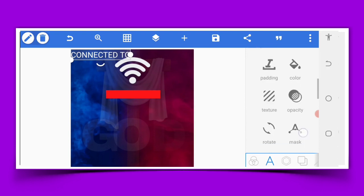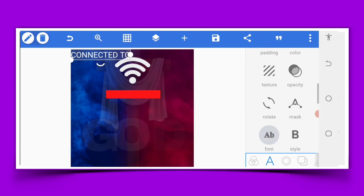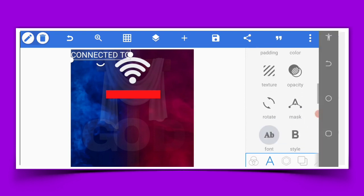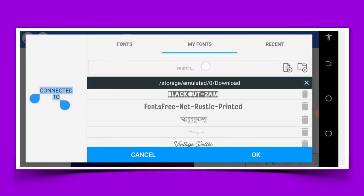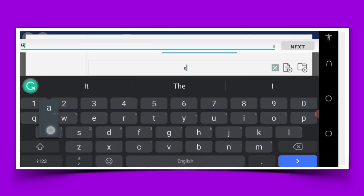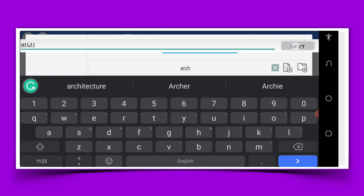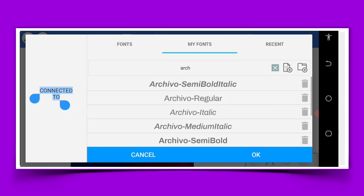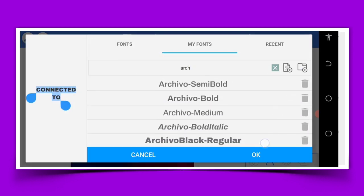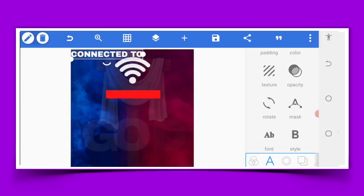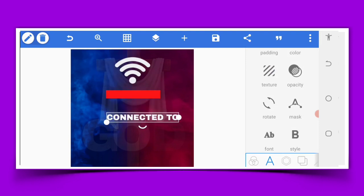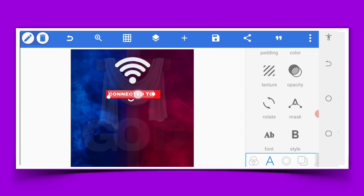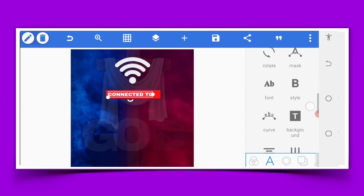So the next thing is to go to the font area and we will have Archivo Black. Just like this — reduce the size down here.